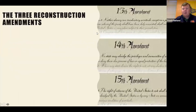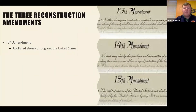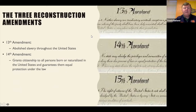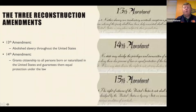The three Reconstruction Amendments are the 13th, 14th, and 15th Amendments. The 13th Amendment abolished slavery throughout the United States. The 14th Amendment grants citizenship to all persons born or naturalized in the United States and guarantees them equal protection under the law. For most of us, being born in the United States is what gives us our citizenship. This amendment also made former slaves citizens, because they were either born or naturalized here.